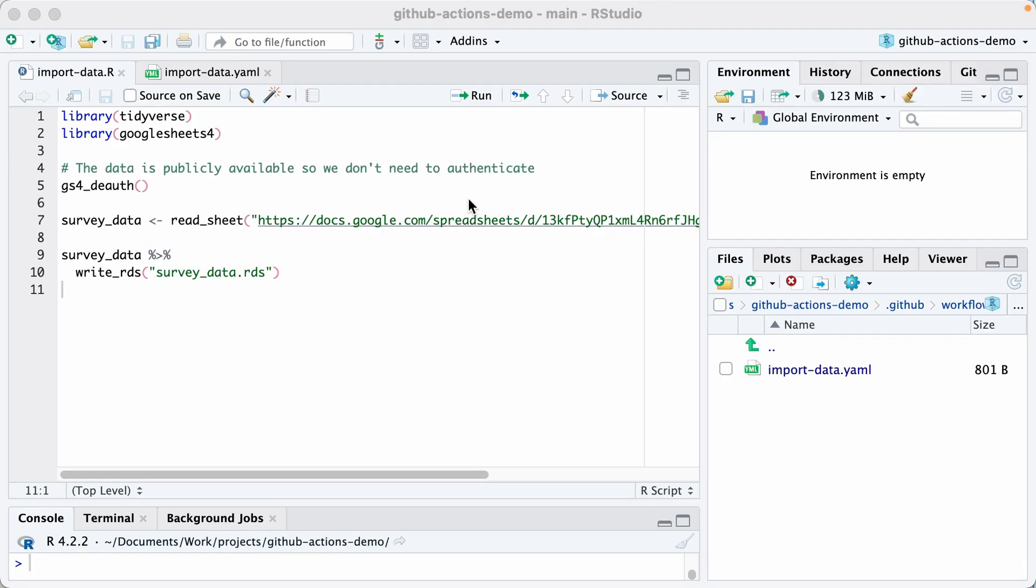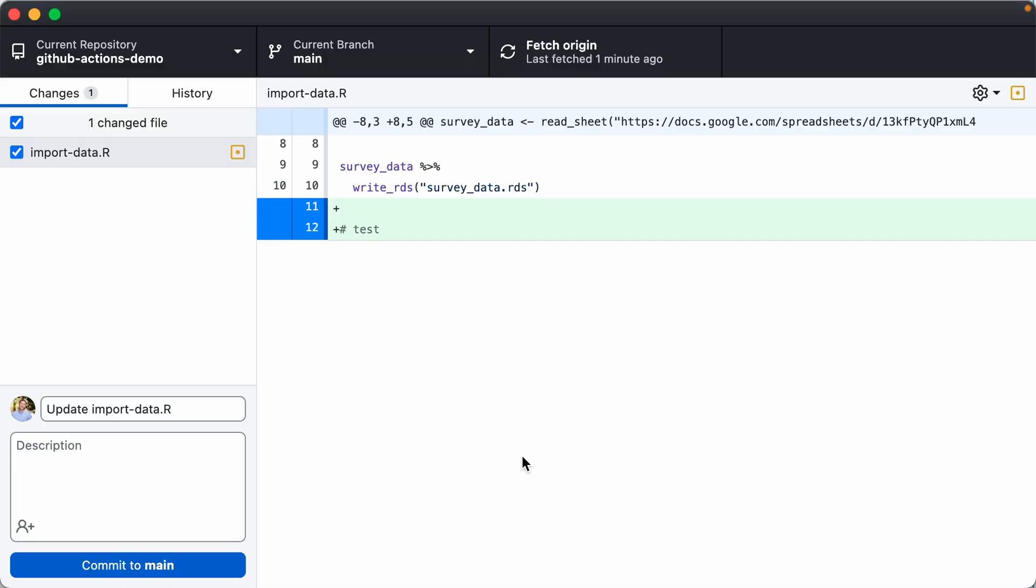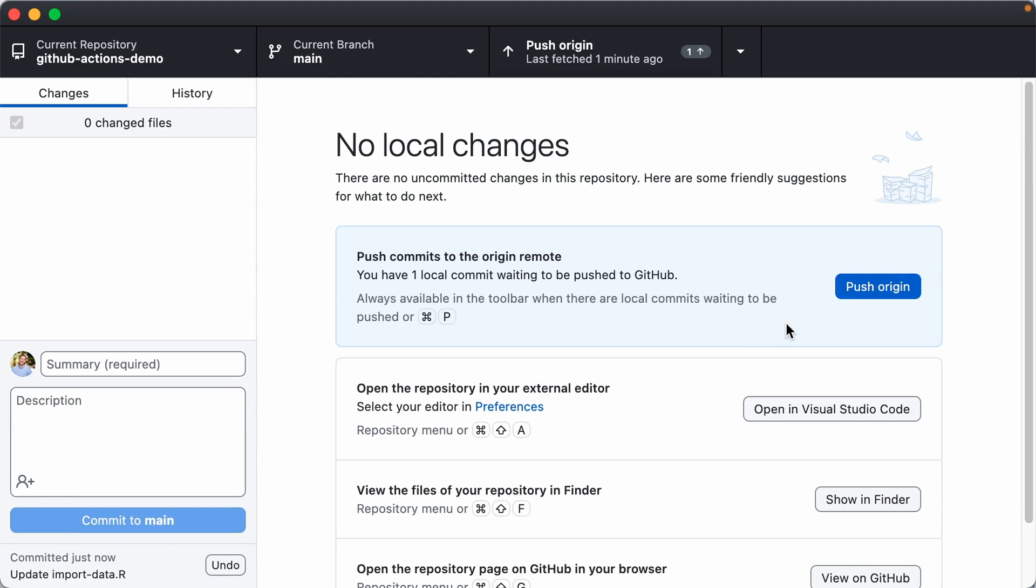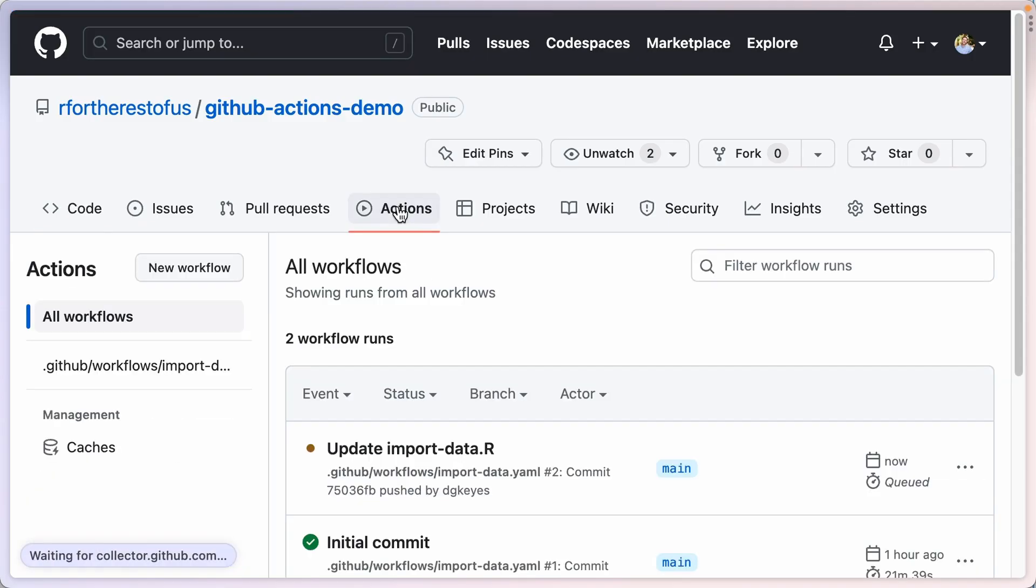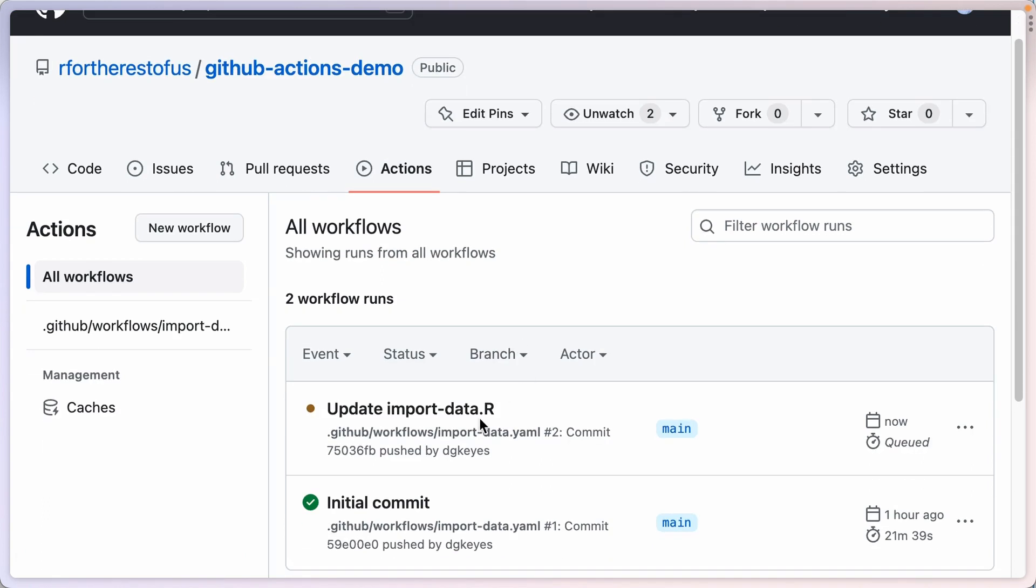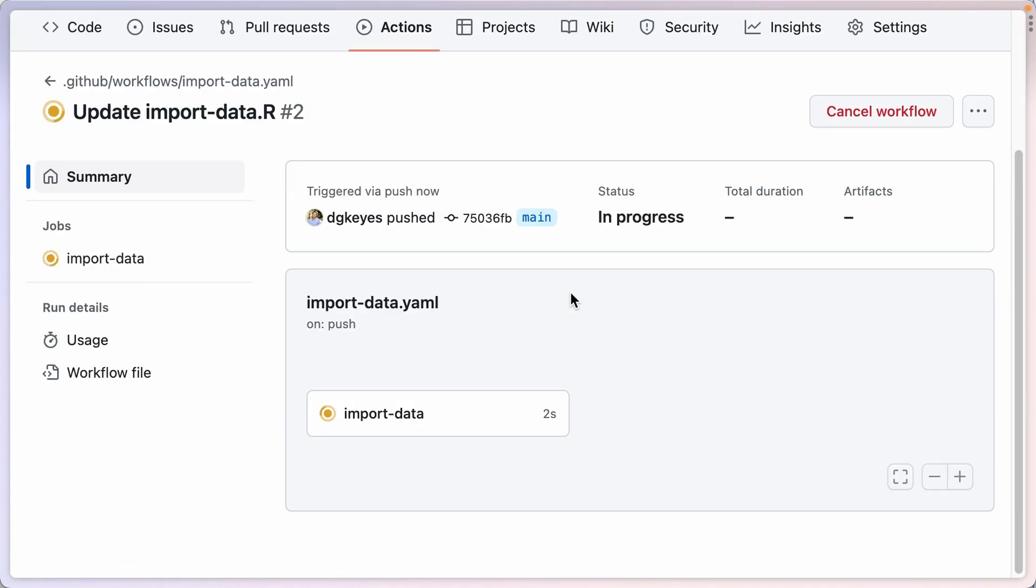In order to make a commit, I need to first make some changes. I'm just going to go down here and add a comment test. Now I'm back in GitHub desktop. I'm going to commit this. I'll just keep the default message update-import-data.r and I'll push that. When I push that, if I go to actions, I can see that my action has triggered again and is running.